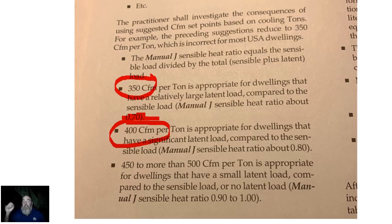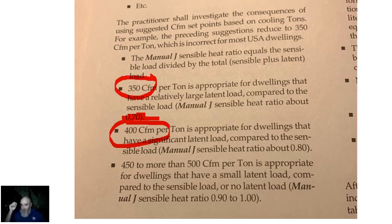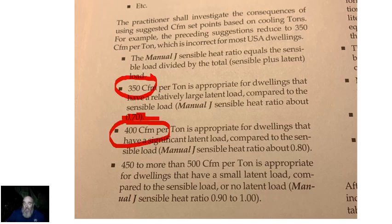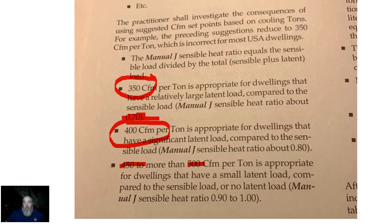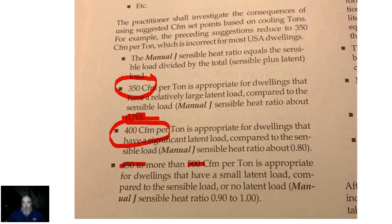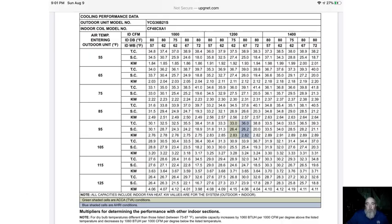At CFM per ton, what we're talking about is specifically sensible capacity, not total capacity, which gets spoken about far too frequently. Bigger airflows like 450 or 500 CFM per ton is going to be appropriate in a typical or better than average house. A house that is tight is going to have a much smaller latent load.